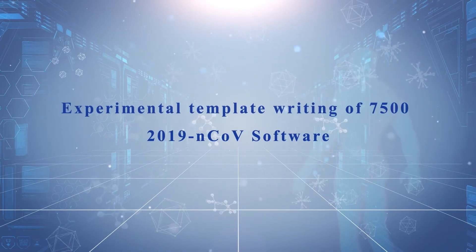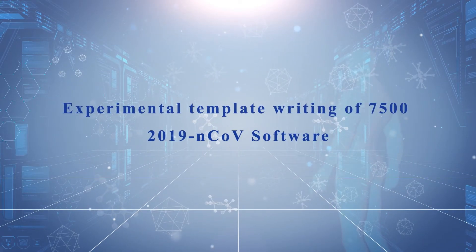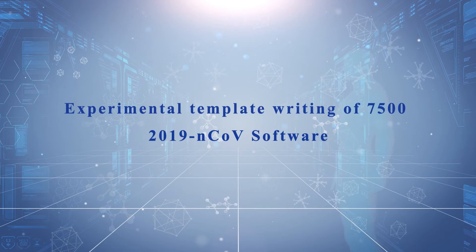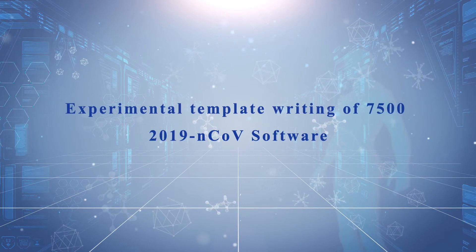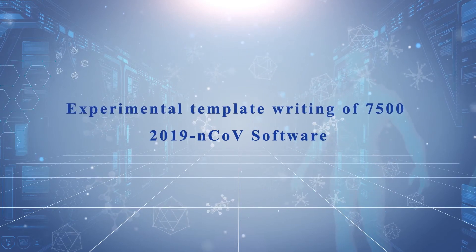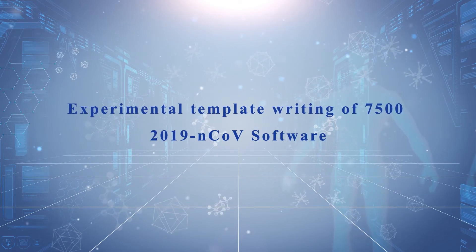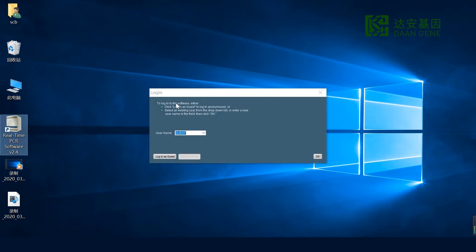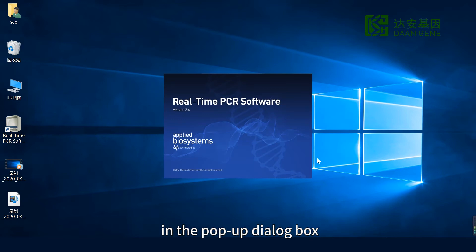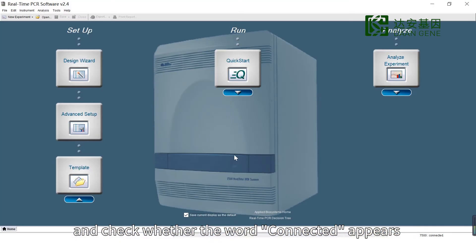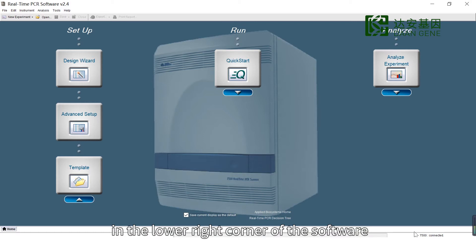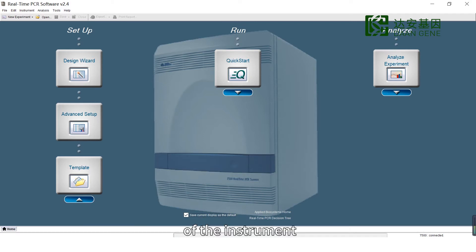Experimental Template Writing of 7500 2019 Novel Coronavirus Software. Double-click the software and click OK in the pop-up dialog box. Open the software and check whether the word 'Connected' appears in the lower right corner to confirm the normal connection of the instrument.